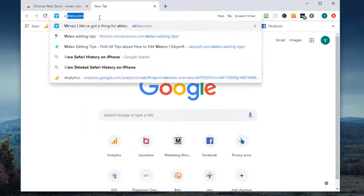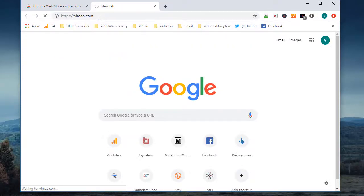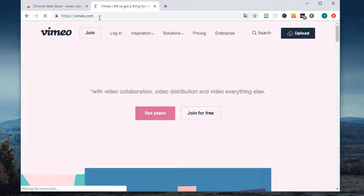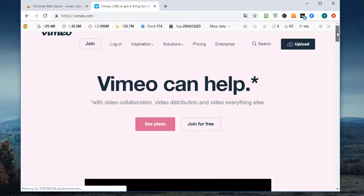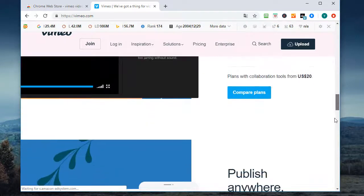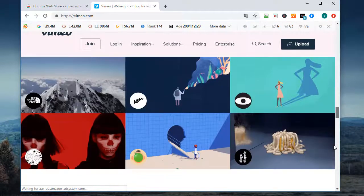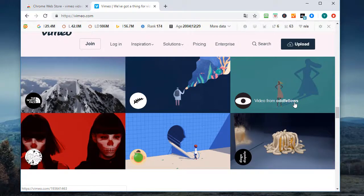Then navigate to Vimeo official site. Find a video you like and play it.